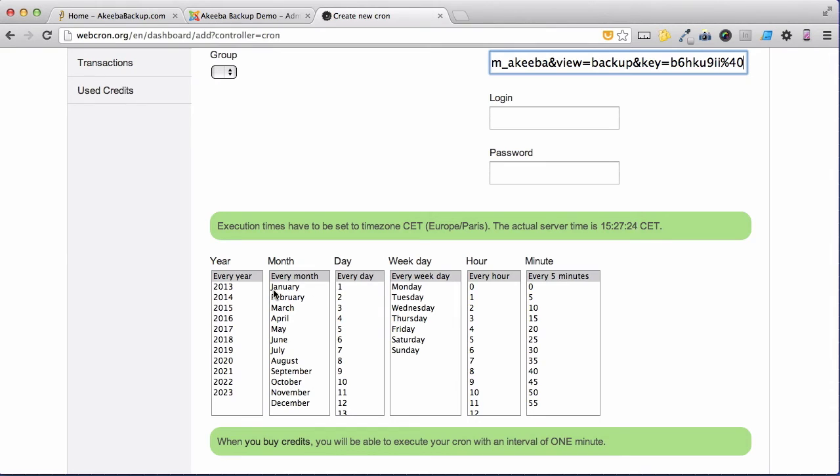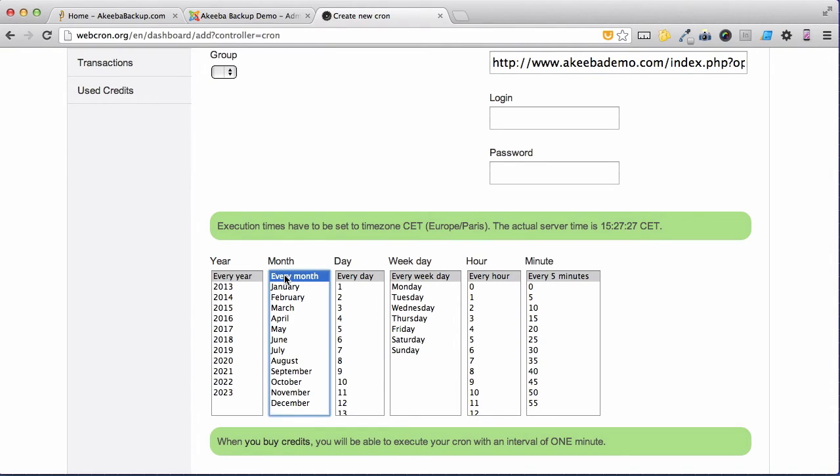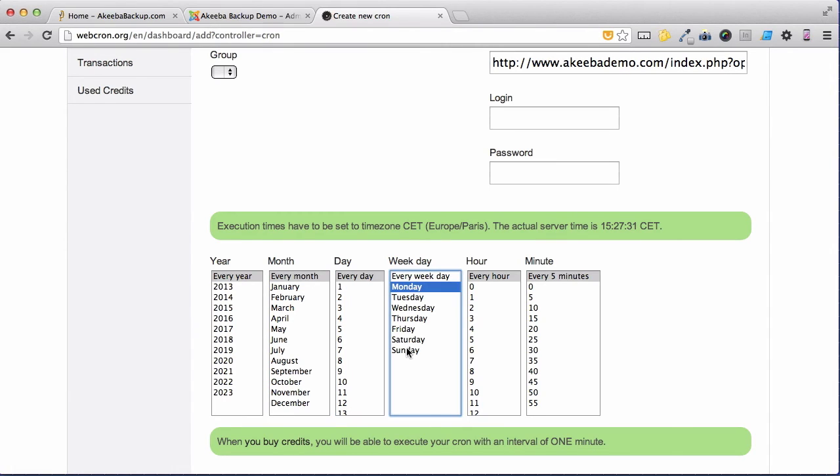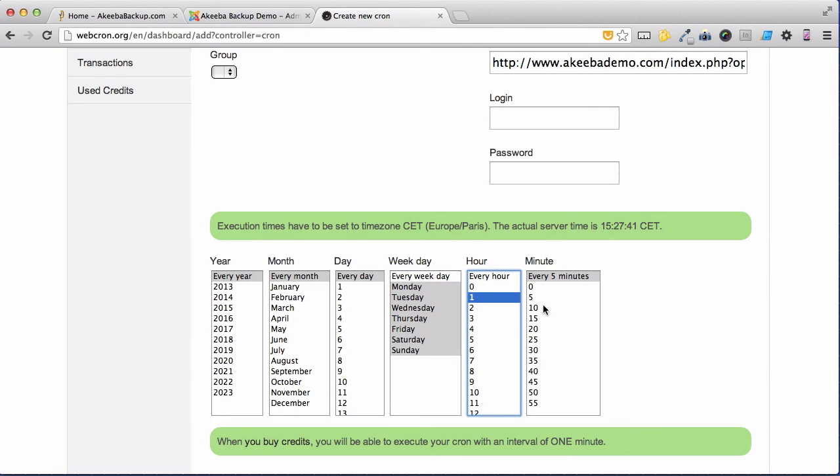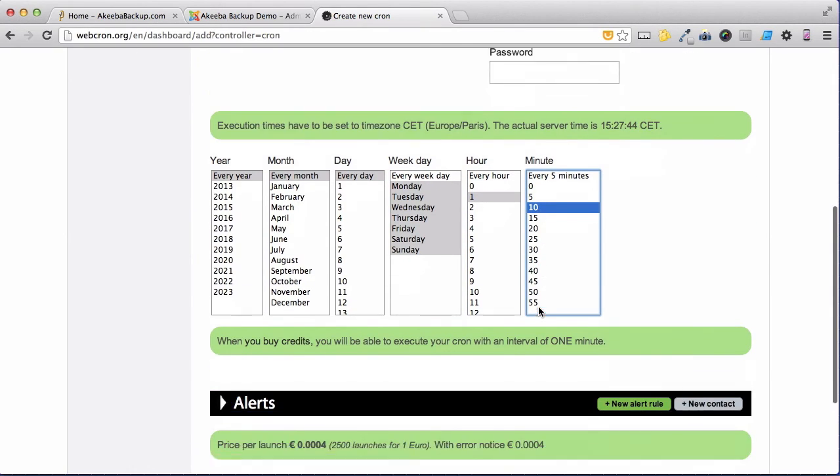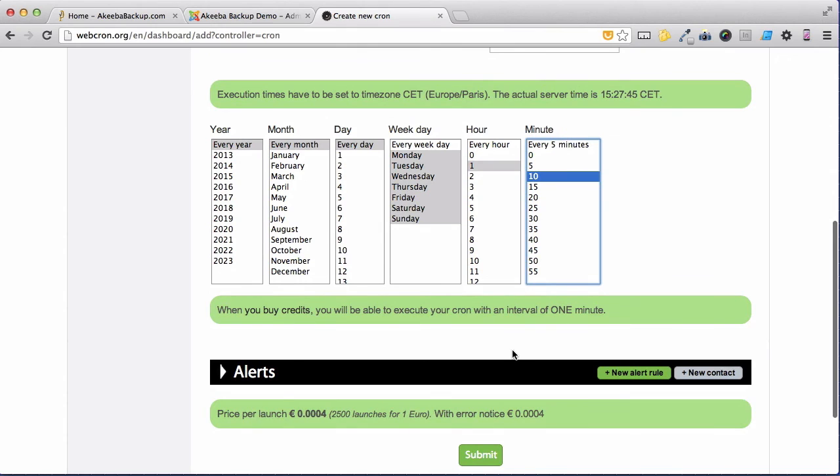I want it to take place every year, every month, every day of the month, every day of the week. And then I want it to take place sometime in the middle of the night when my website is not busy. So I'm going to select 1:10 and then scroll down and submit.